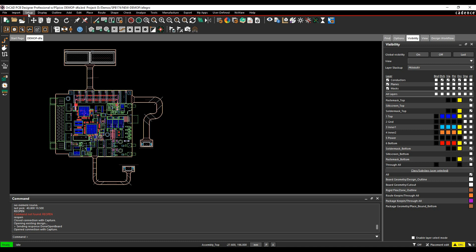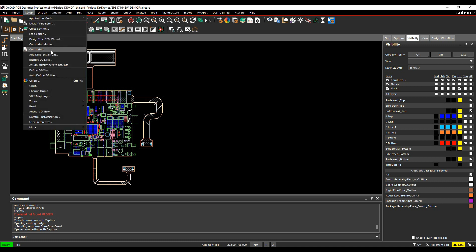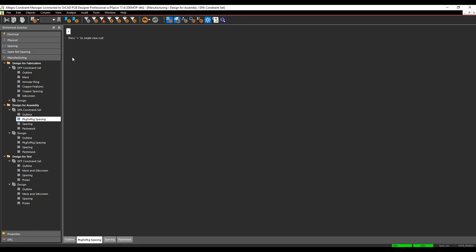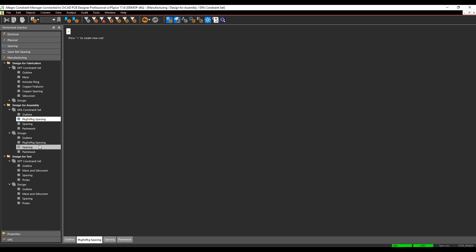So if we look at constraint manager, setup constraints, we have a manufacturing workbook and in the manufacturing workbook there's some different sections: design for fabrication, design for assembly, design for test.